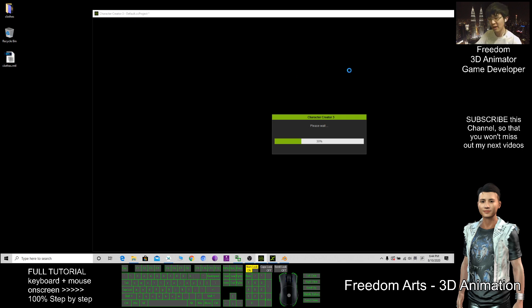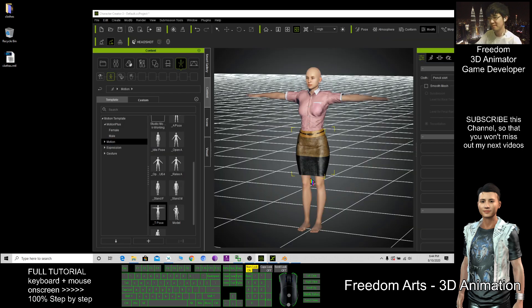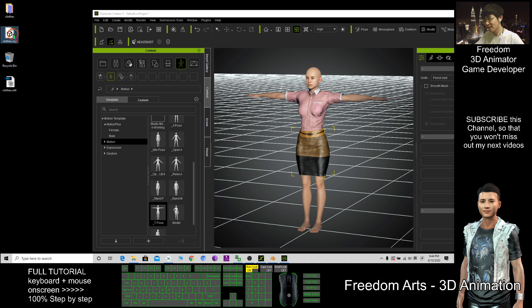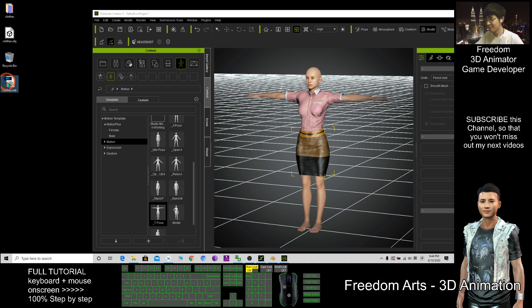Then you just need to wait for a while. Now everything done, the OBJ file is here, material and the texture.